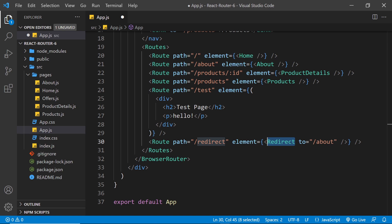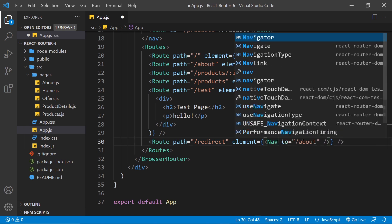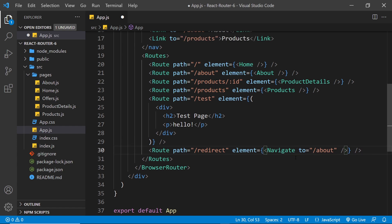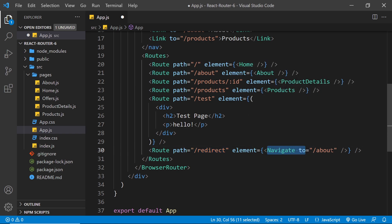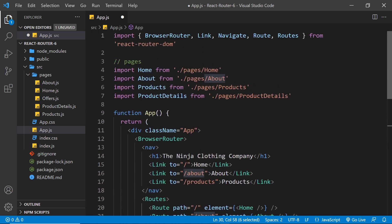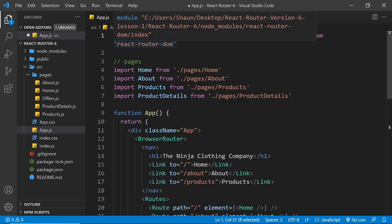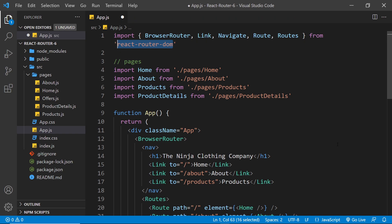Instead we have to use a new component called the Navigate component. So let me replace Redirect with Navigate, and we still keep the 'to' prop to say where we're redirecting or navigating to. This means that when a user visits forward slash redirect, it will navigate them to forward slash about instead. I also need to import the Navigate component at the top of the page from React Router, so make sure you do that otherwise it will not work.